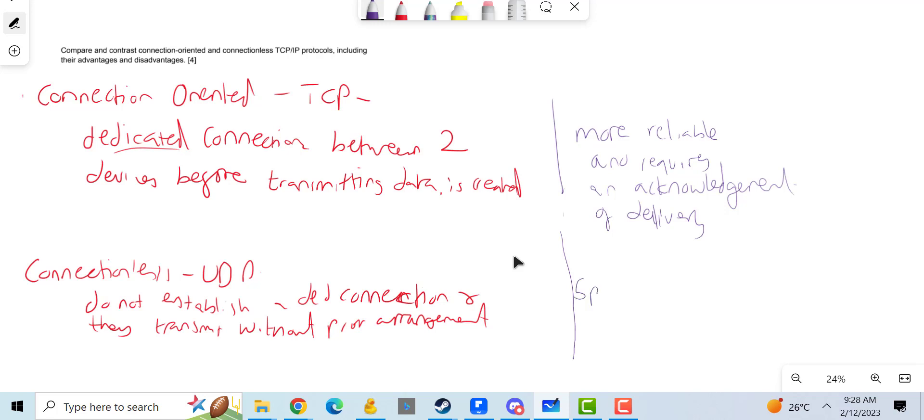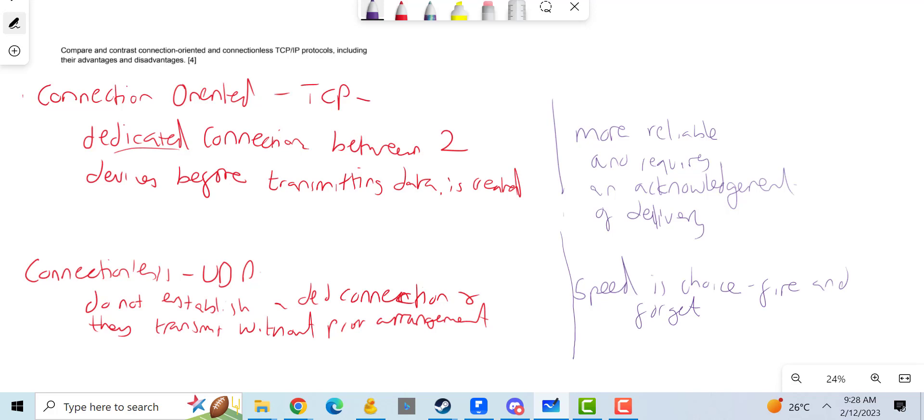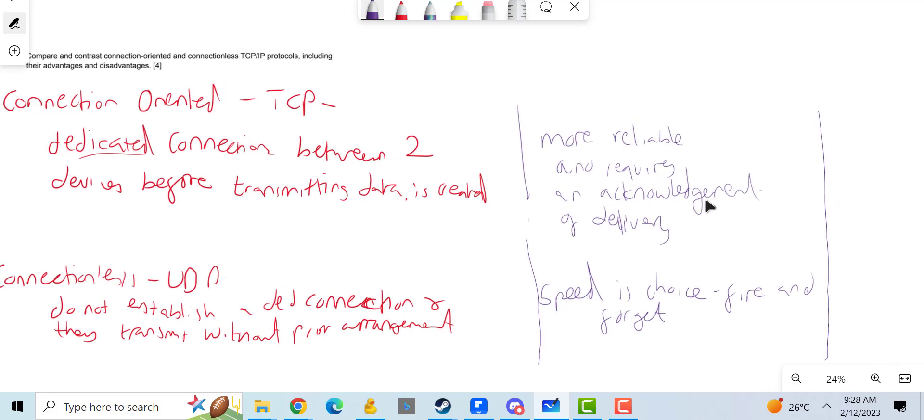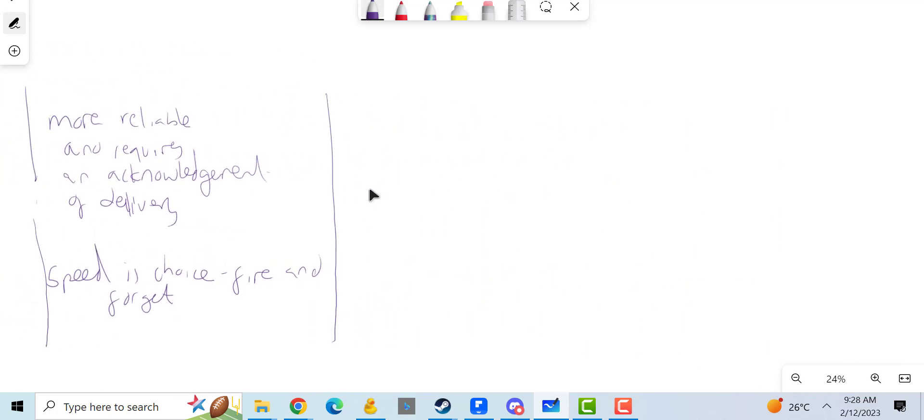Whereas UDP is speed, it's fire and forget. What else can we talk about with these? Let me go a little bit more.